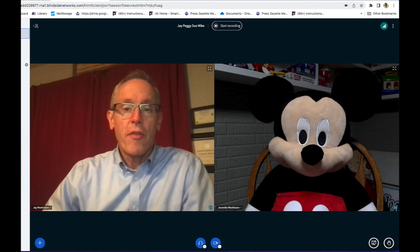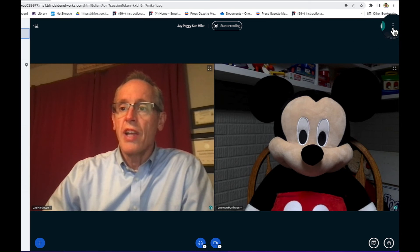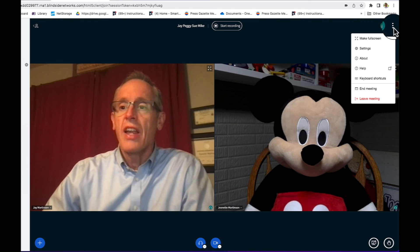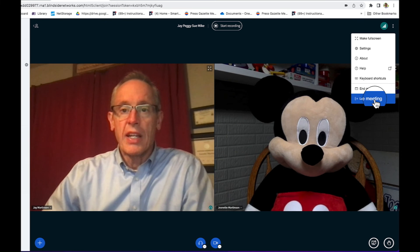When we're all finished with the meeting, we can hit Stop Recording and then we can just head up to those three little dots in the upper right-hand corner and hit Leave Meeting.